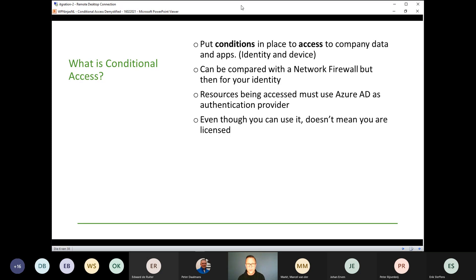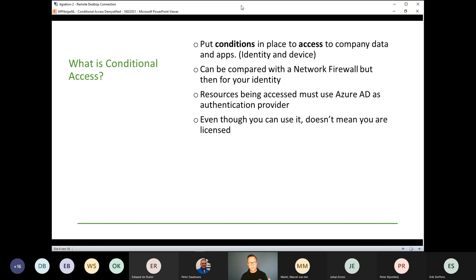An important note: even though you can use conditional access, does it mean you are licensed? If you have an Azure AD tenant and buy one license of Azure AD Premium P1, your whole Azure Active Directory tenant gets the functionalities belonging to that license. That means if you buy 50 licenses, you could put functionality in place for 50 users. But Microsoft officially states that if you benefit from the service, you must be licensed for it. So even though functionality is available, that doesn't mean you are legally able to use it.